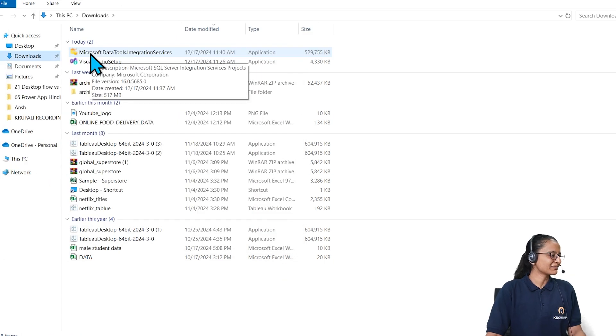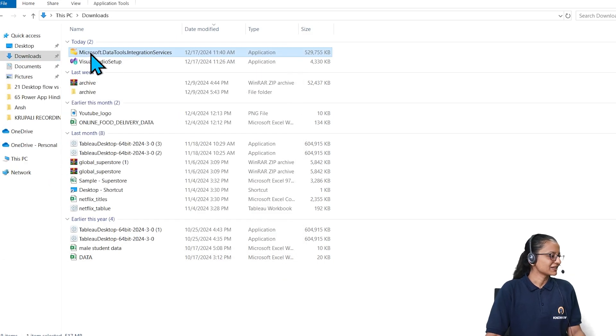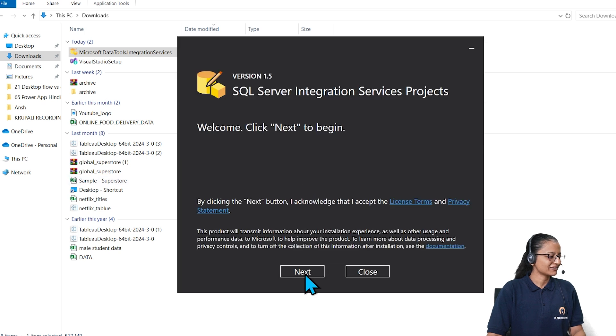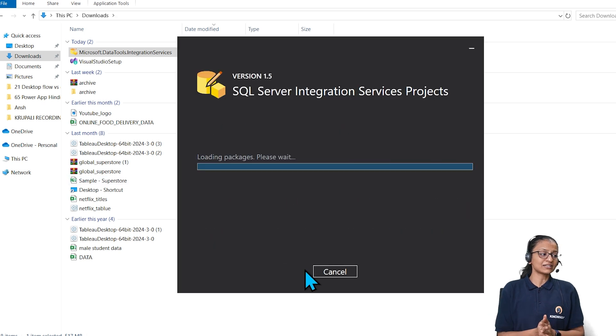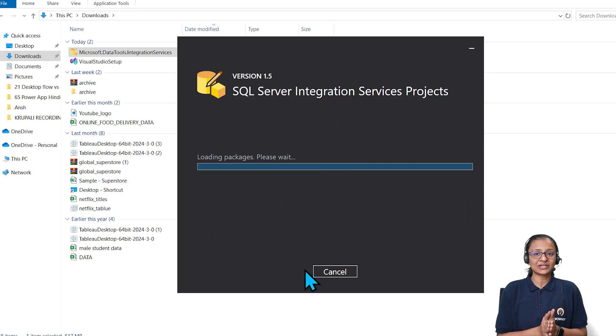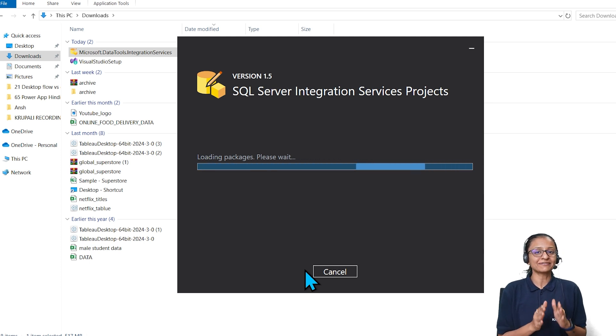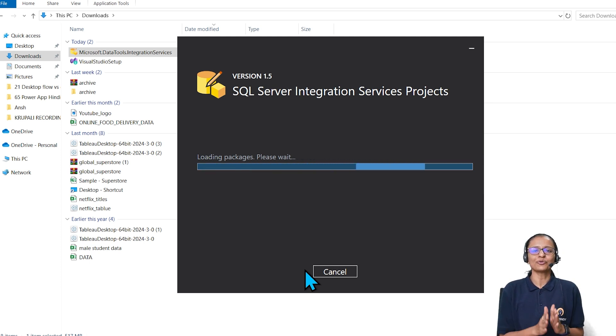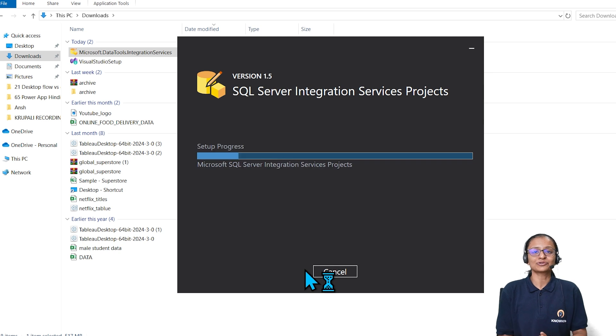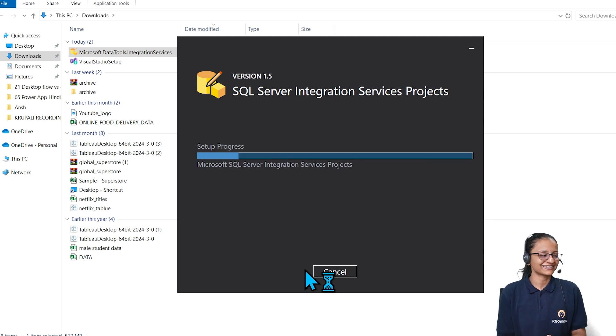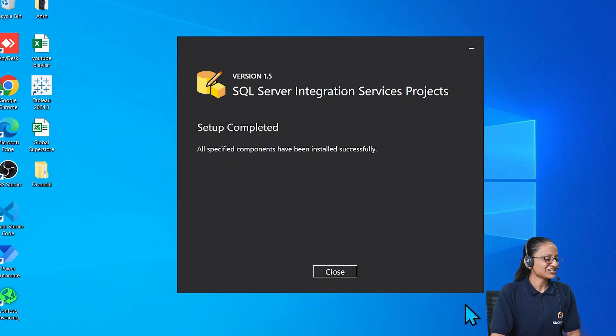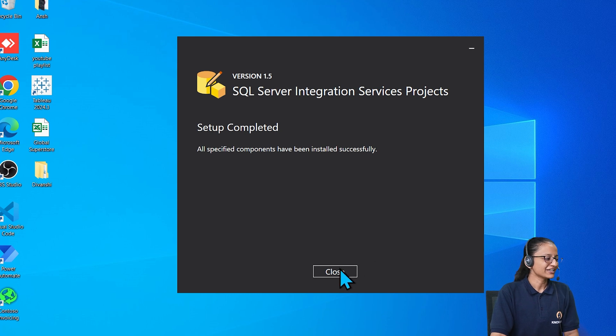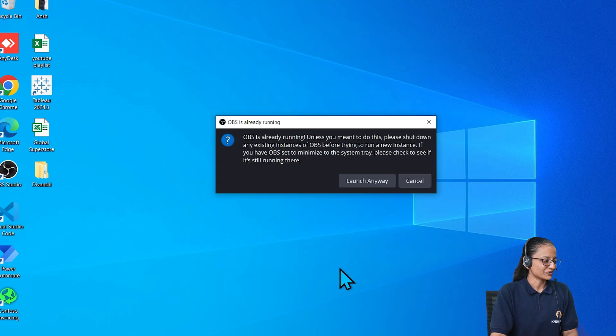After restarting my computer, let me double click on it and start installing. Here it will download the SQL Server Integration Services and then it will install. It will take some time, so you need to wait. After installing this, you need to restart your computer again. Here SQL Server Integration Services project is successfully installed. Click on close.